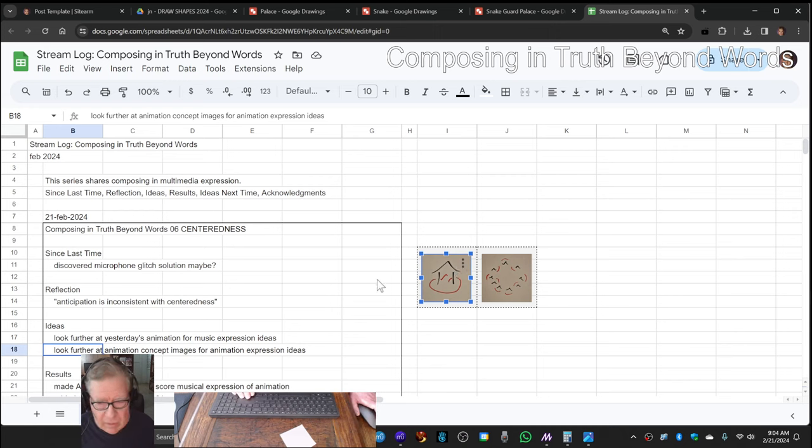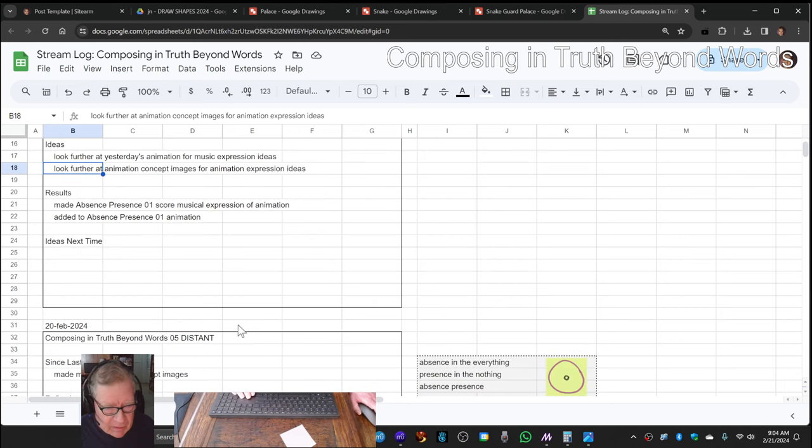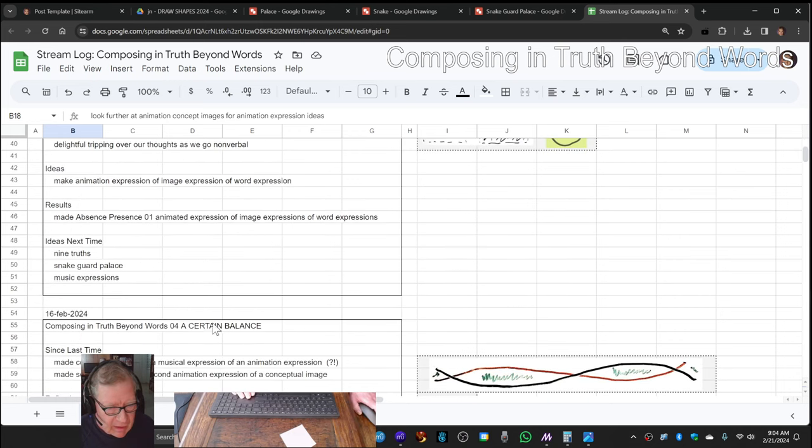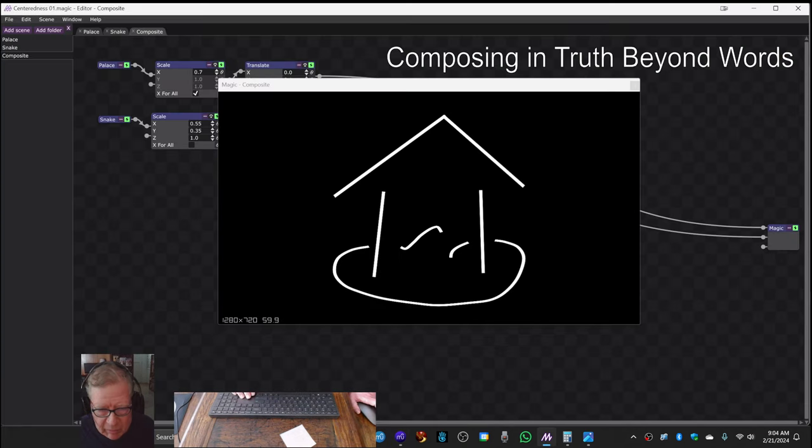So the cool thing about this image, which is called Snake Guard Palace, is as we were pointing out to you.